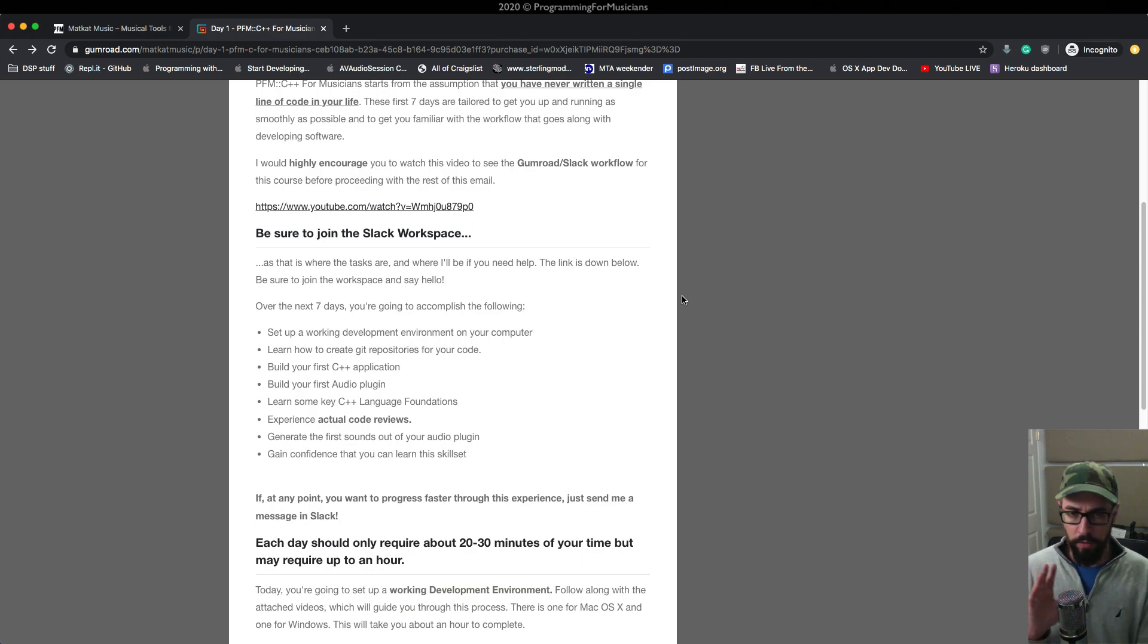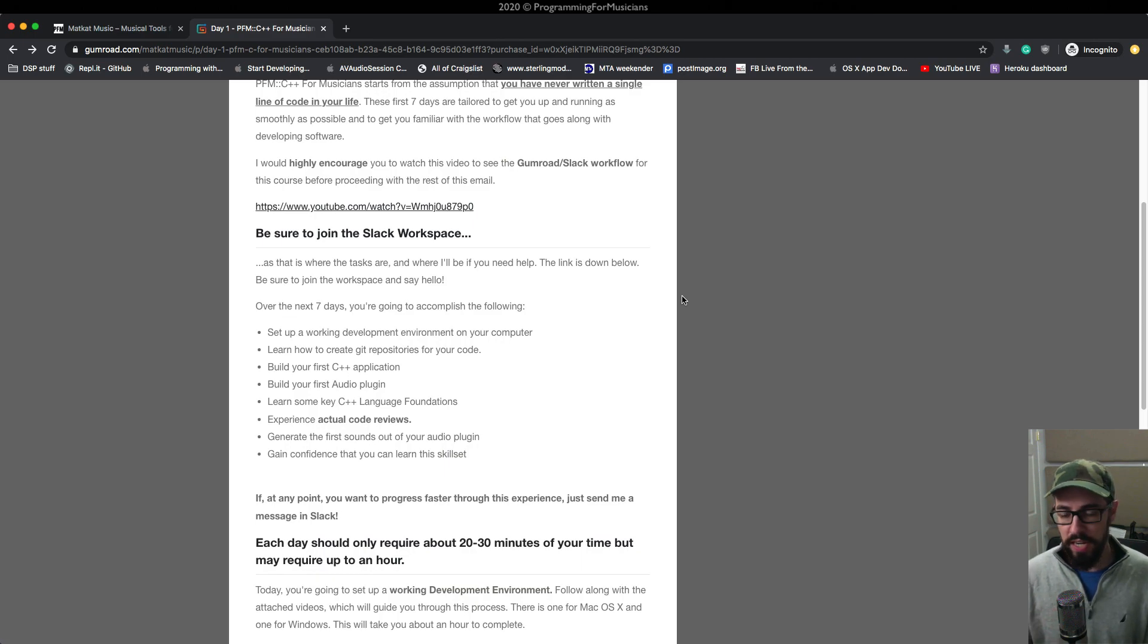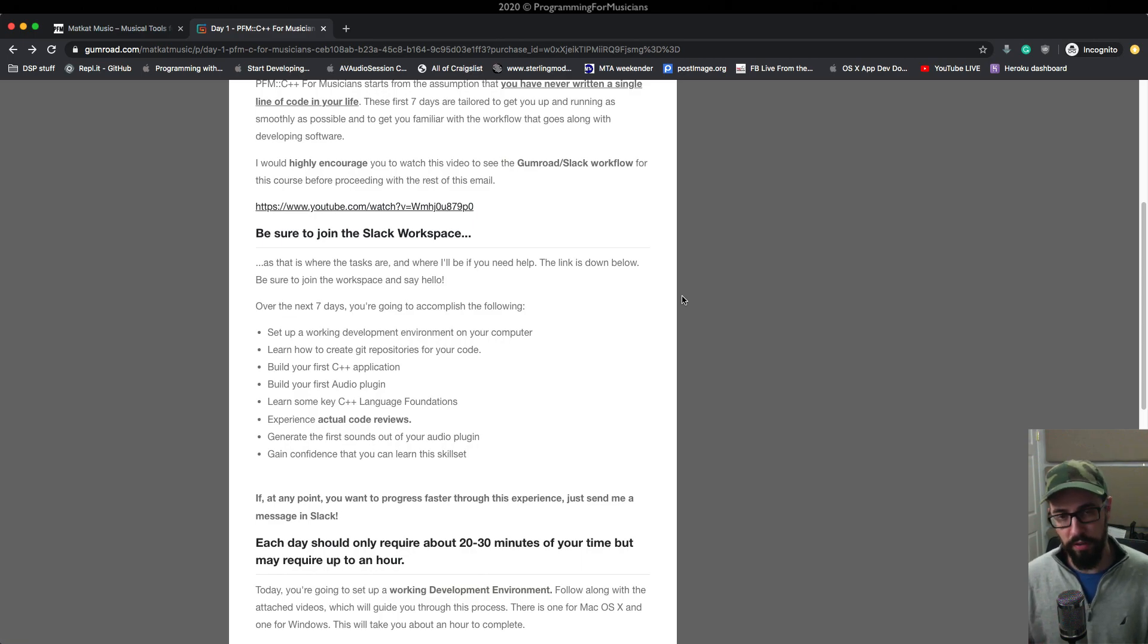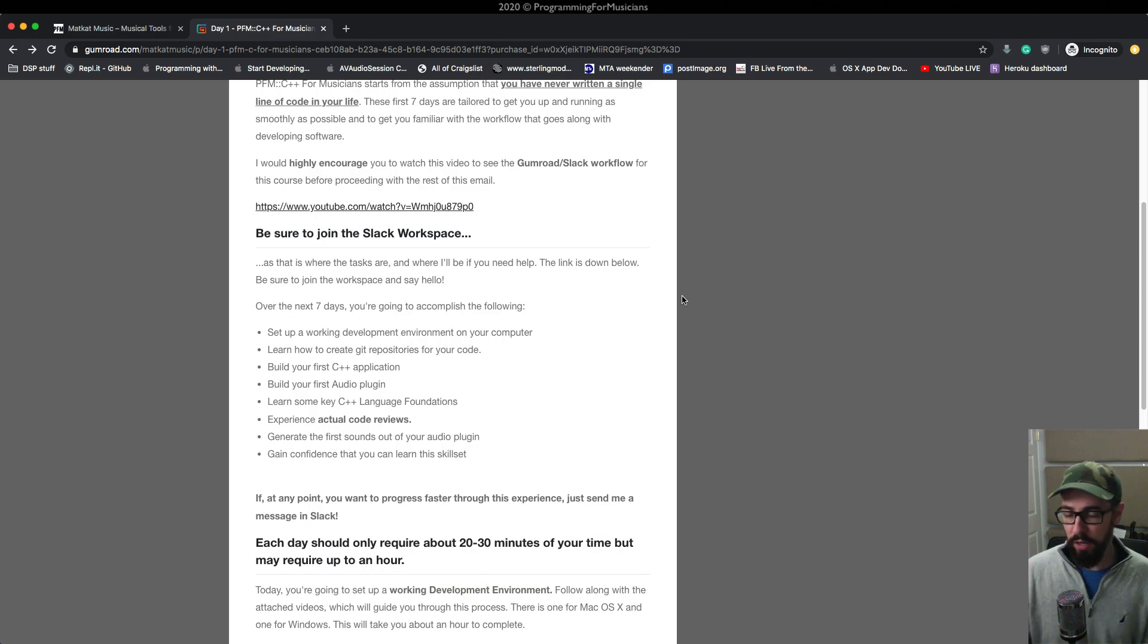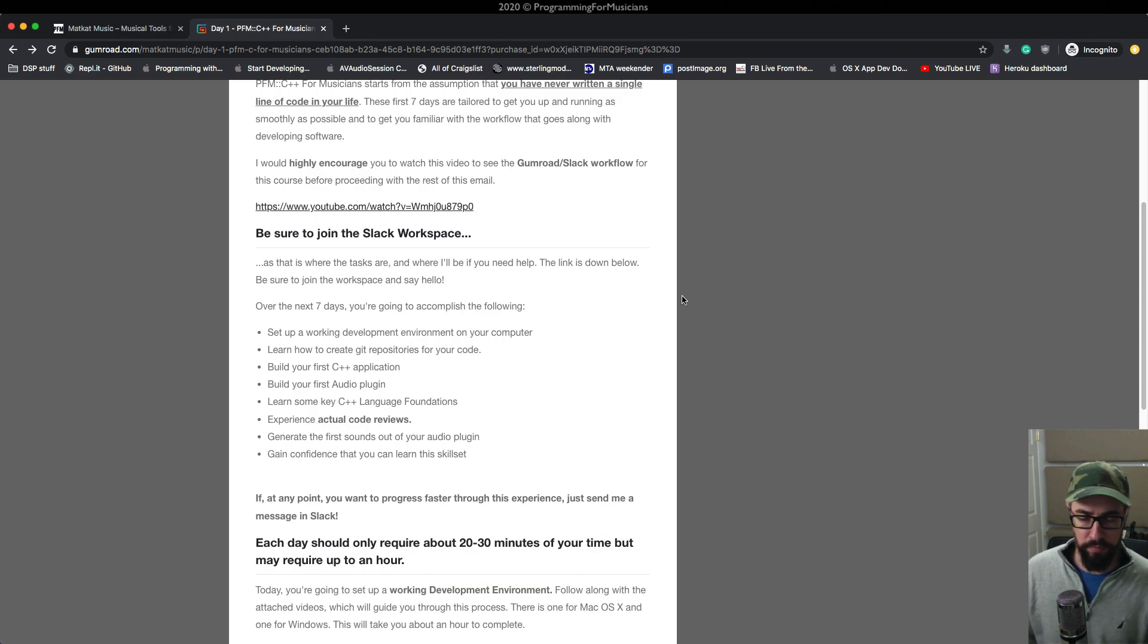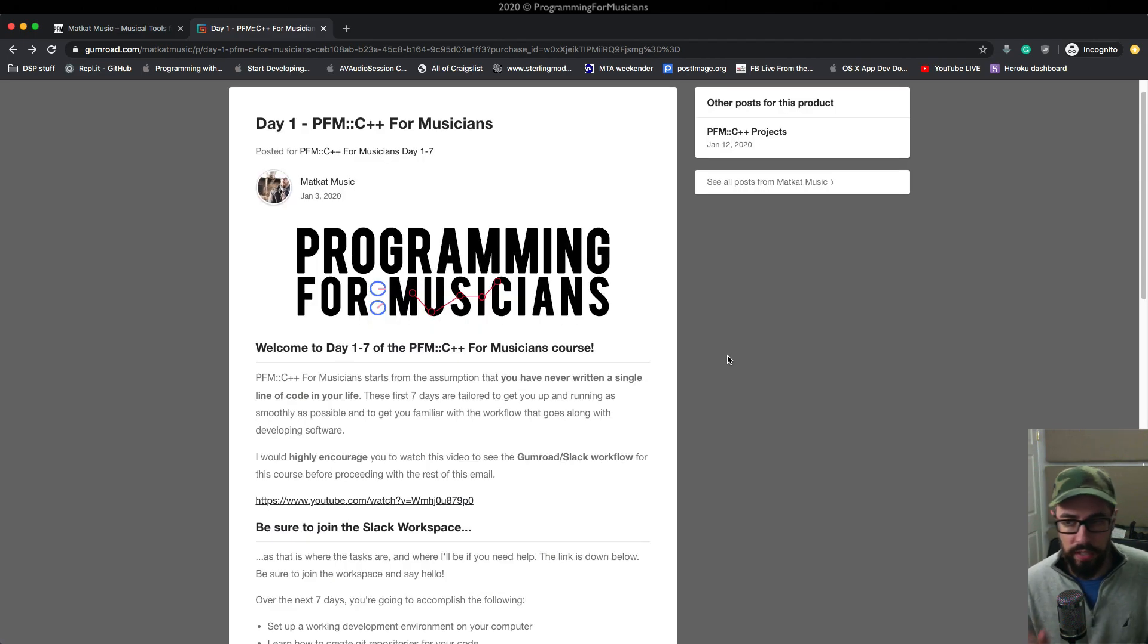And then from there, you can go through the process of setting up the working development environment. If you do that, that's going to resolve 90 to 95% of any issues that will ever come up when you're creating your working development environment. So I can't recommend it enough. Create a blank partition, install a fresh copy of your operating system of choice on there when you start this trial.